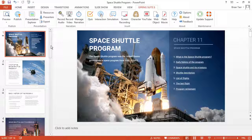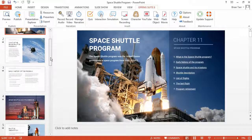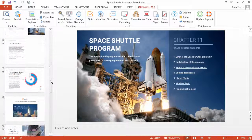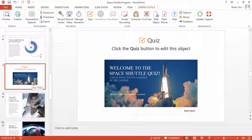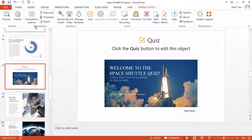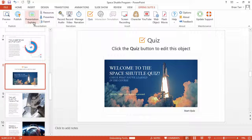Here I have a quiz on slide 8 of my course. To access this option, click Presentation Explorer on the iSpring toolbar.